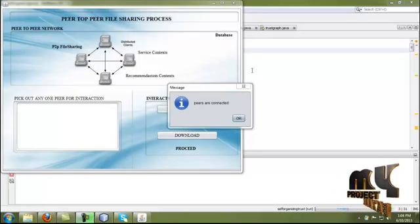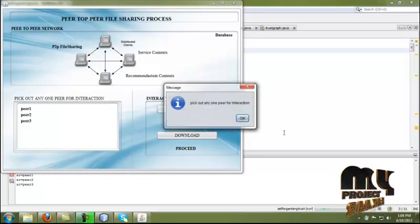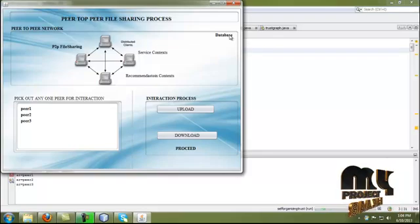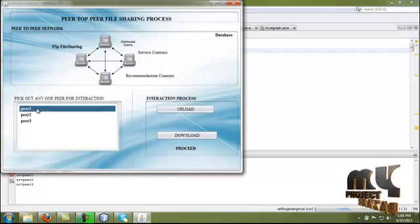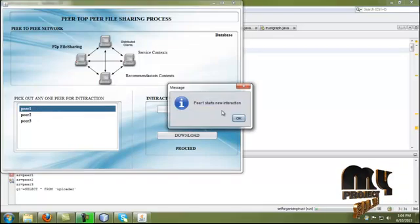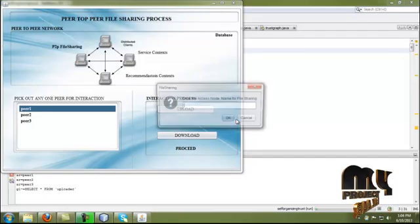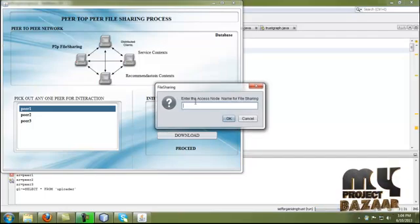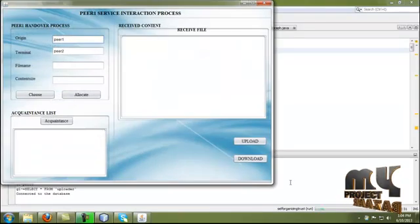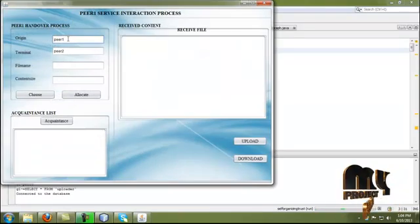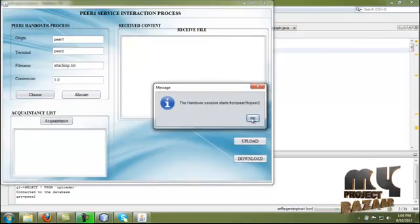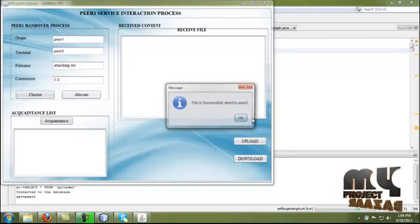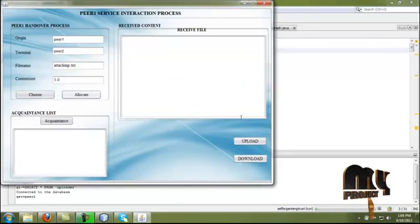Here is the demo of our process. Peers are connected. We go to any peer for interaction — the backend databases are successfully connected. Select any peer for upload process. Peer 1 starts a new interaction. Enter the access node for file sharing — peer 2 is selected, so the uploading session starts from peer 1 to peer 2. Choose any file for sharing. The handover session starts from peer 1 to peer 2, and the file is successfully connected to peer 2.